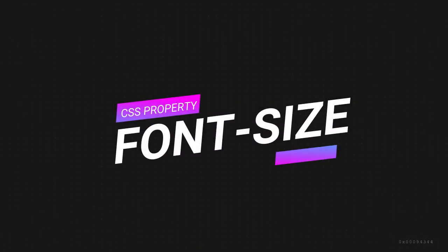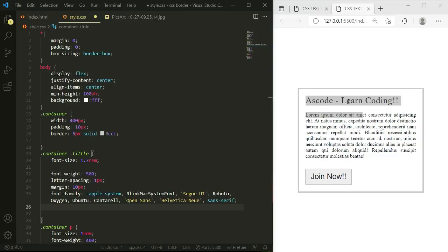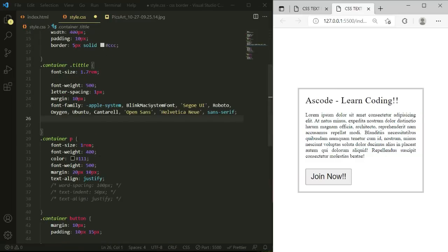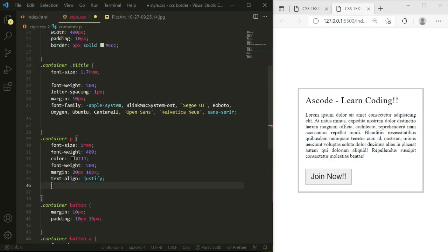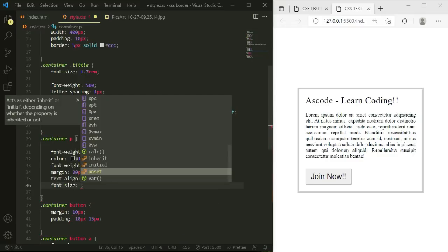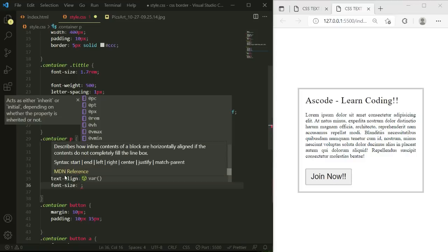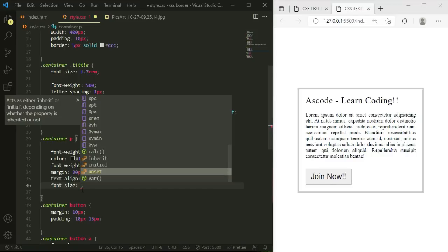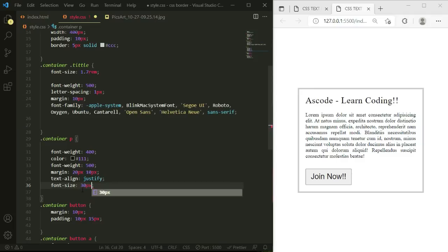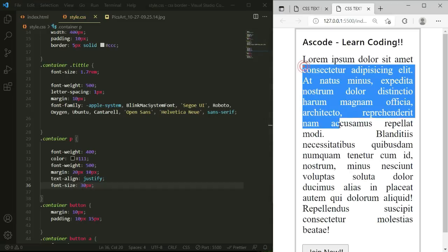Next is font-size. We are going to apply font-size on the paragraph — the text there is small. Let's go to the container p selector, remove the previous tutorial code, and write font-size. We can provide values in pixels, rem, em, or percentage. For example, typing 30px — when we save this you can see the text size has increased.